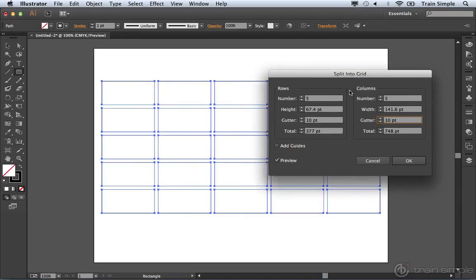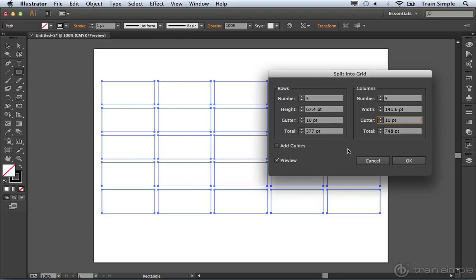And you can see you've created a table-like structure. We have separate shapes for all of these cells. So Split into Grid can be a really quick way to create multiple shapes, but also create shapes in a grid-like structure. And if you want to add guides, you also have that ability.